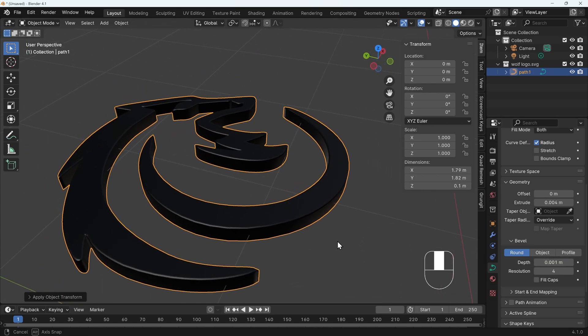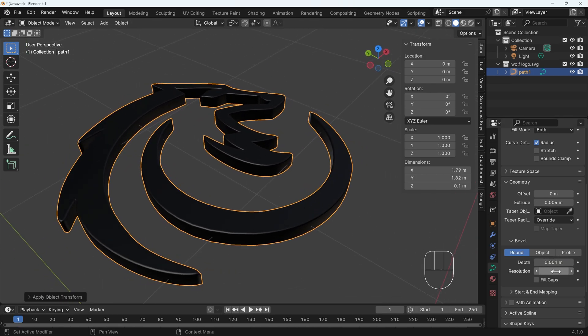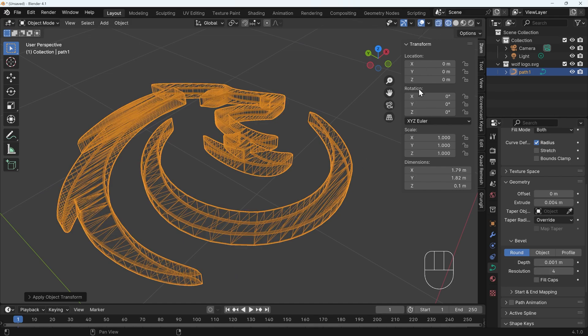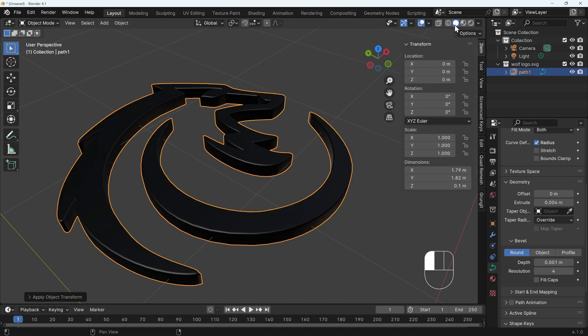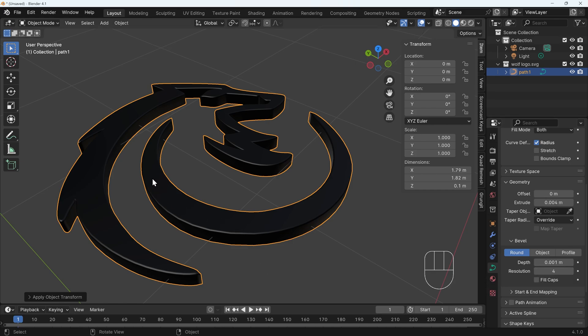The resolution of the bevel is how many segments make up the bevel. If I go to wireframe, you can see there's four segments in there making up the curve around our edges. And that looks good. So I'll go back to solid mode and the resolution of four, I think works very well.